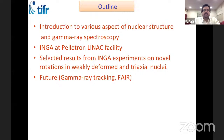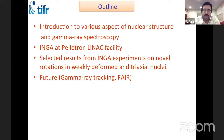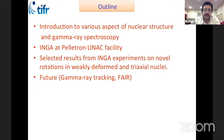The outline of my talk covers various aspects of nuclear structure and gamma ray spectroscopy. I will discuss INGA experiments at the Pelletron-LINAC facility in Mumbai, present selected results from INGA on novel rotations in weakly deformed and triaxial nuclei, and then talk about the future of gamma spectroscopy and the Indian contribution at the FAIR facility in Darmstadt.